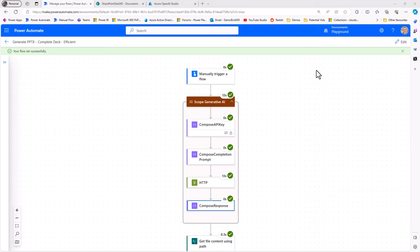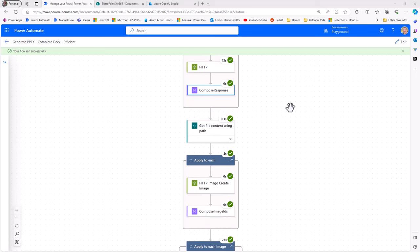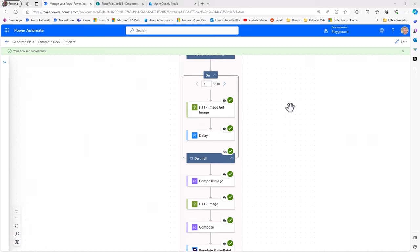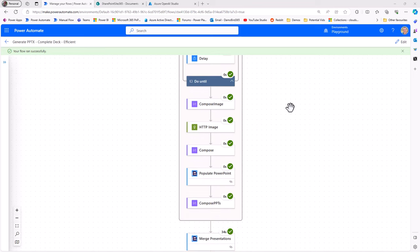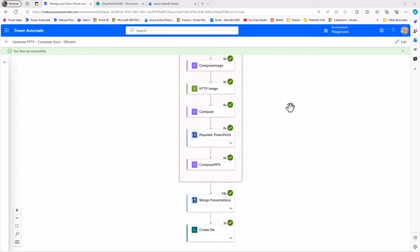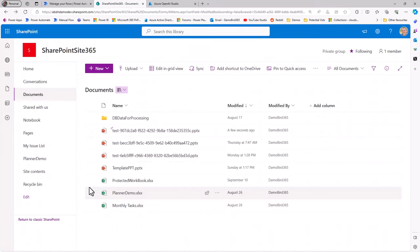In just under a minute, I have now generated a PowerPoint slide deck using generative AI, both text and images generated through DALL-E, and involved that populate PowerPoint action from Encodion, which then allows me to merge and create a final PowerPoint slide deck.